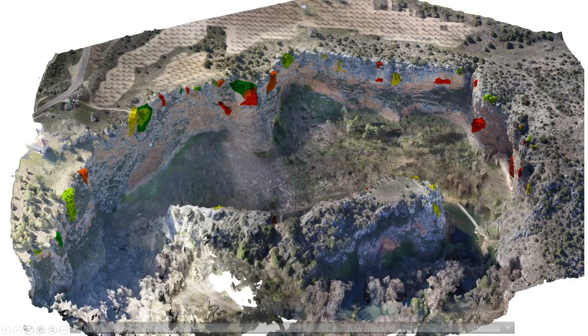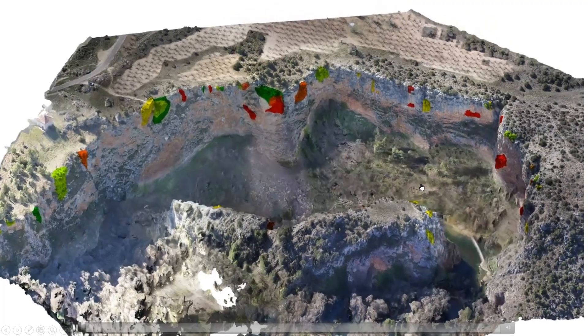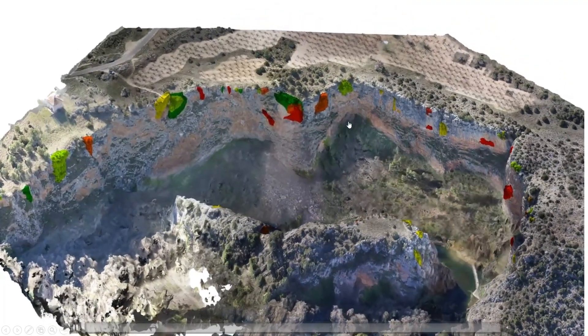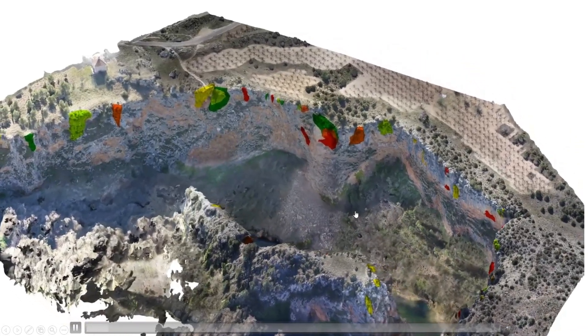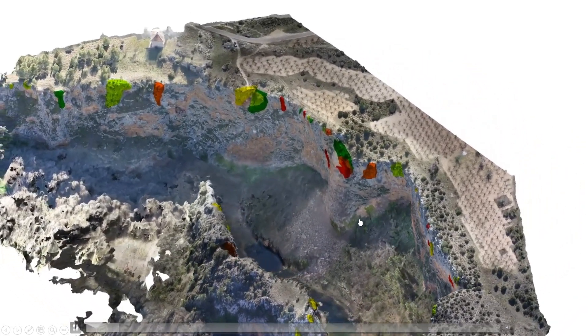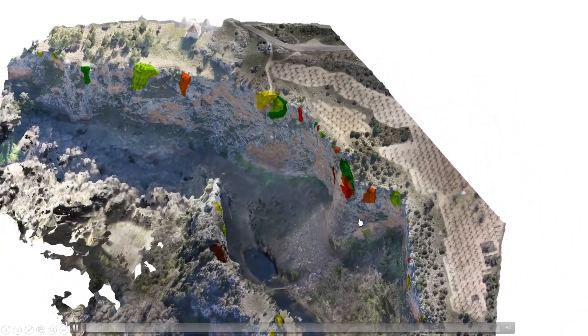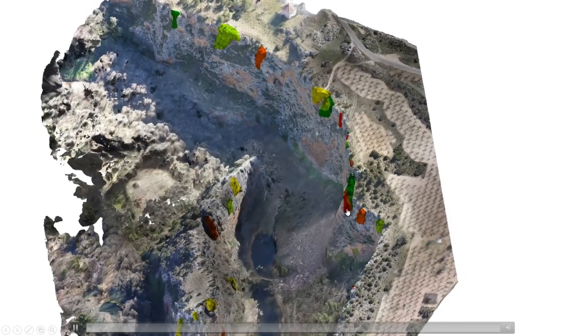We work in a completely 3D environment, working in cliffs, scarps, and rivers, and we use drones to get 3D data as the base for all our analysis.